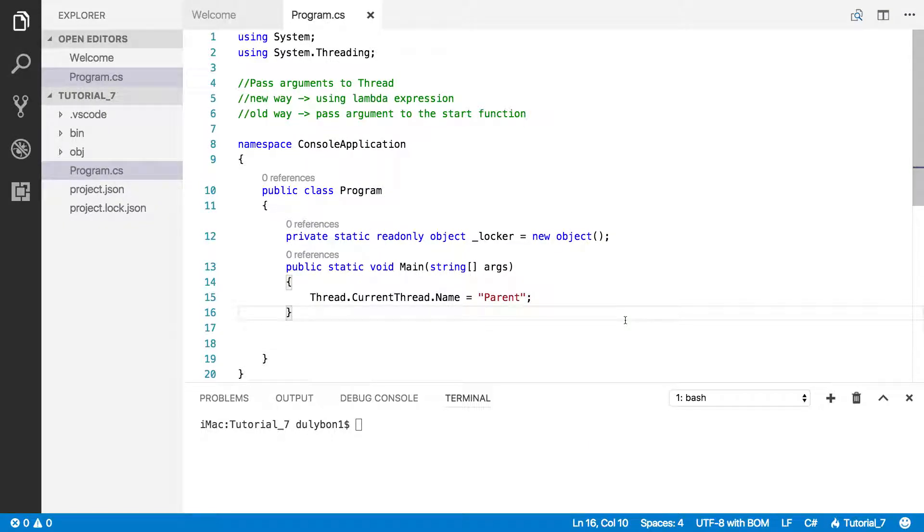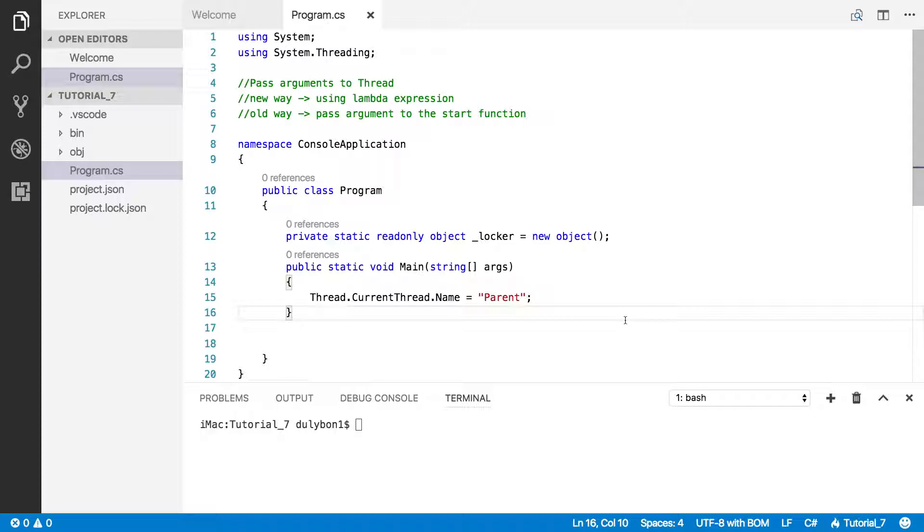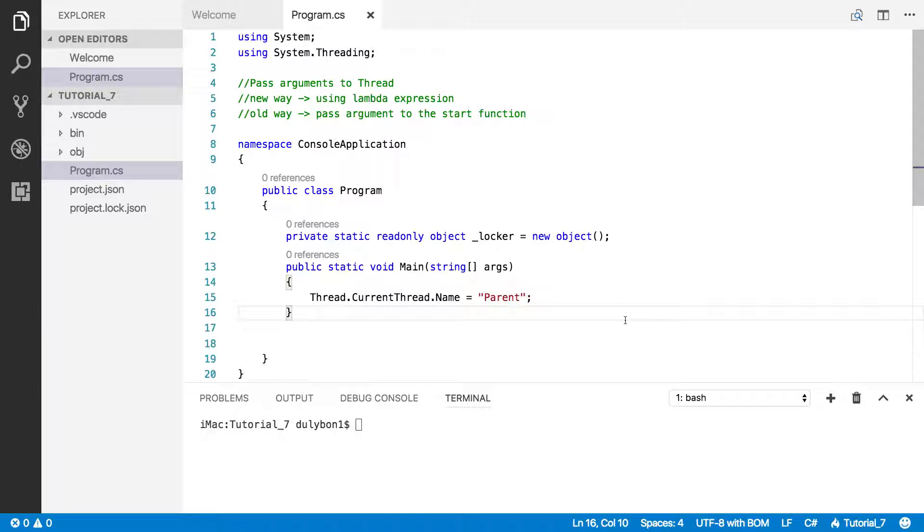Hey guys, this is Dooley. In this video we will look into how to pass data to a thread when you start it. There are a couple ways to do this. The first way is to use lambda expressions and pass the arguments. There's also an old way where you would pass the argument in the start function, and you have to write the function you're passing to the thread in a different way. I'll show you how to do that.